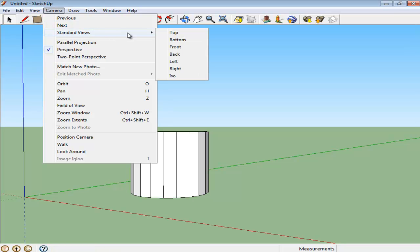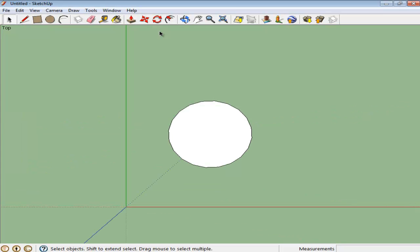From here you can view your illustration from regular views like top, bottom, and from different sides as well. Whichever one you're viewing, SketchUp labels it on the top.